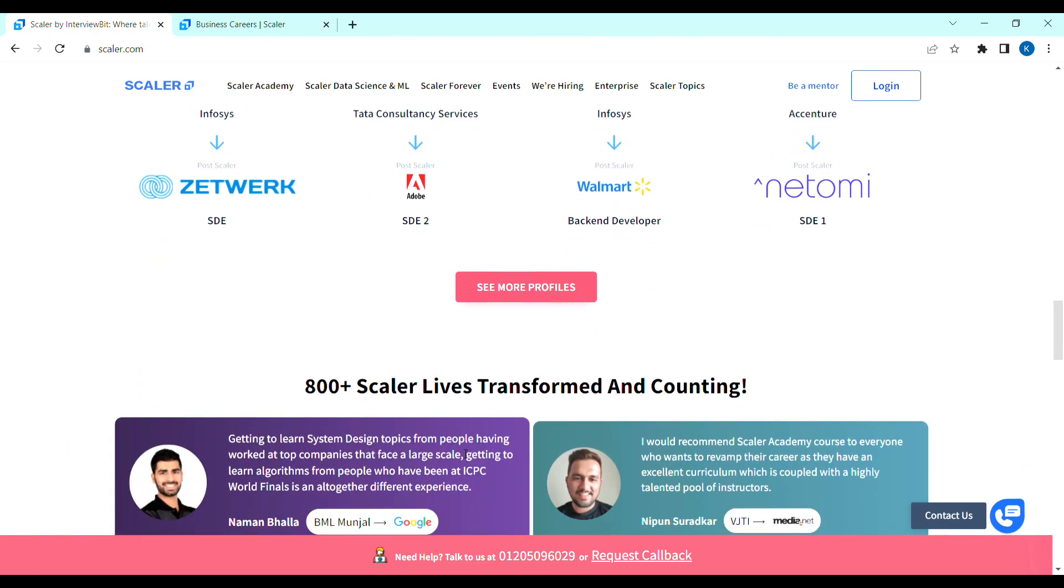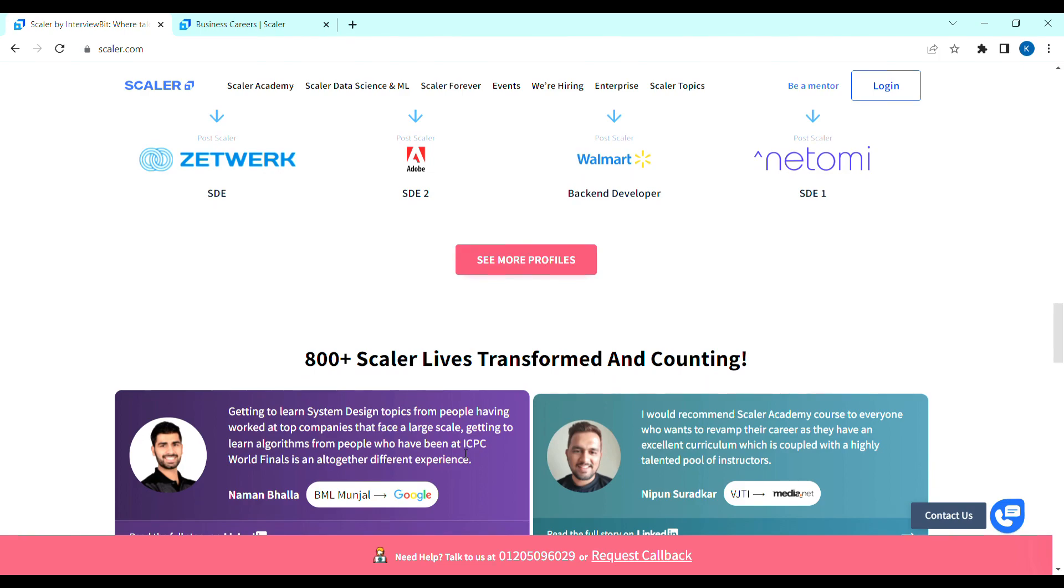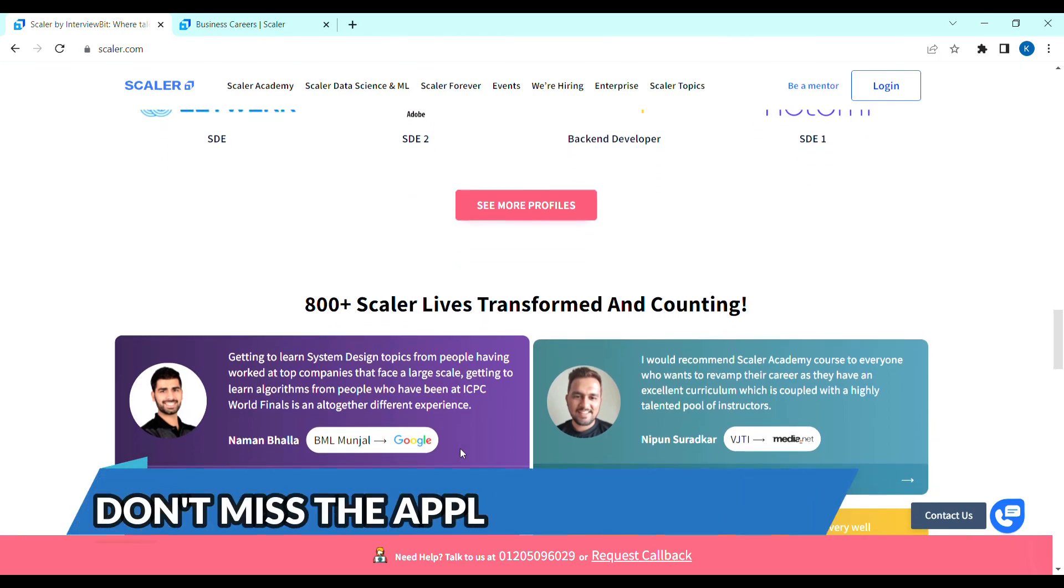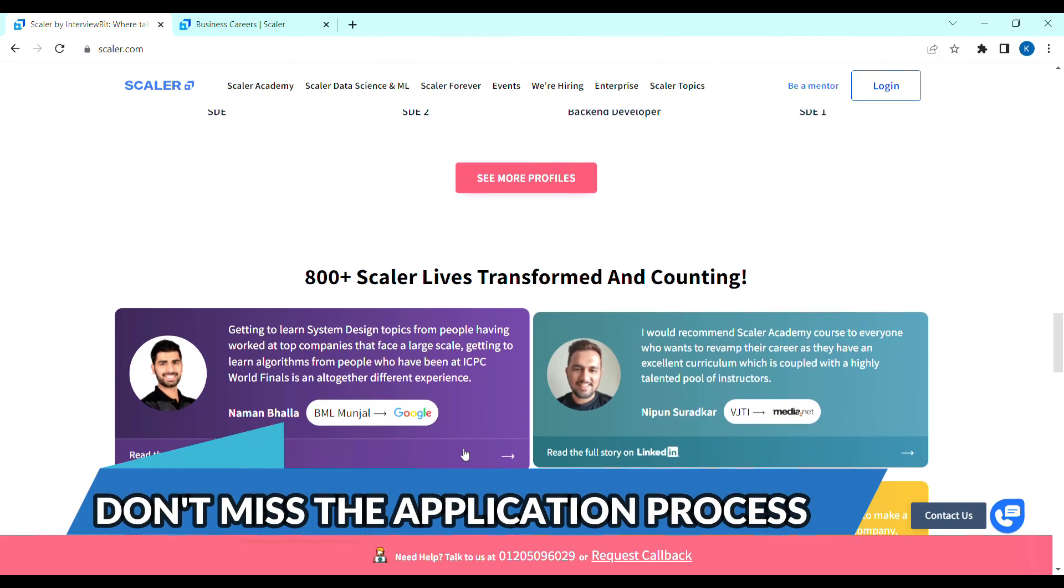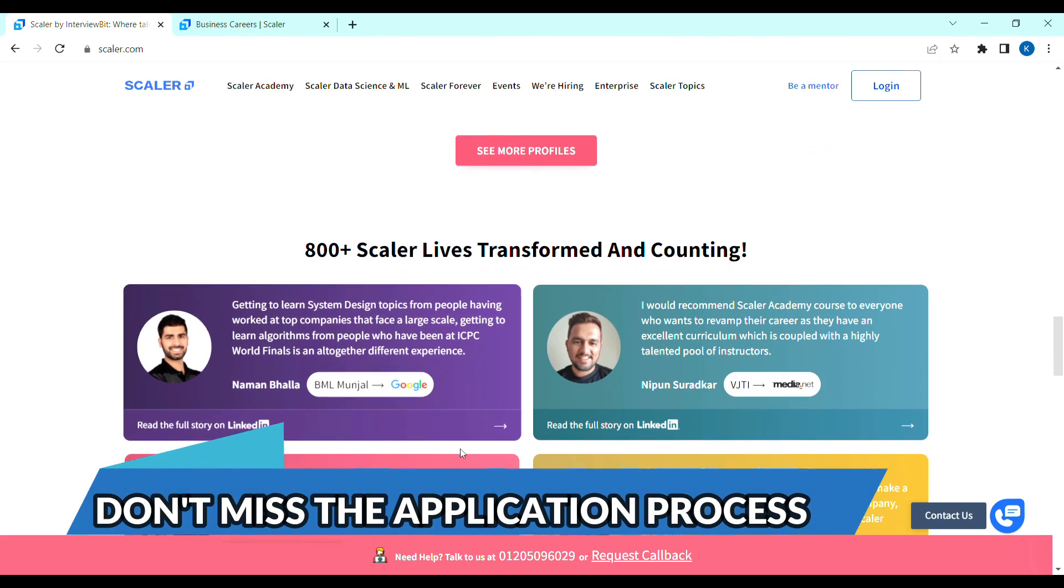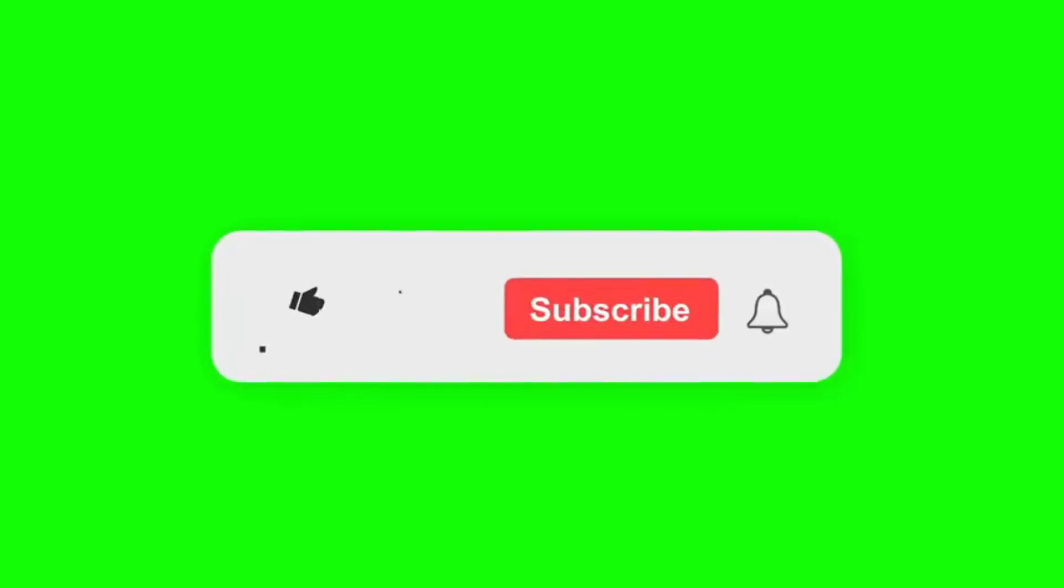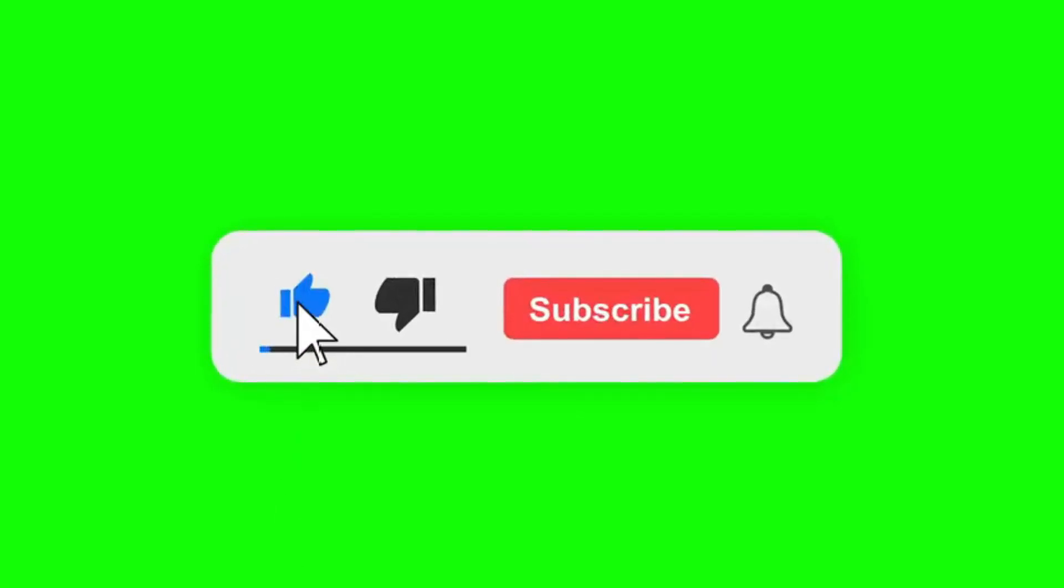I will explain each and every details in this video. So, don't skip the video and miss the application process. Don't miss the application process. Subscribe to the channel. Subscribe and click on the bell notification.